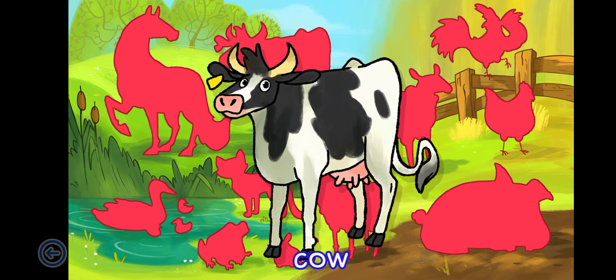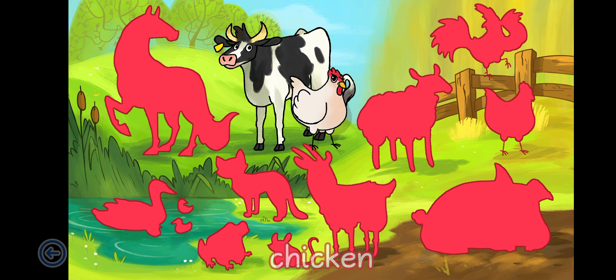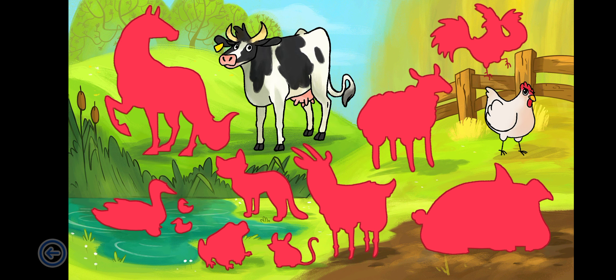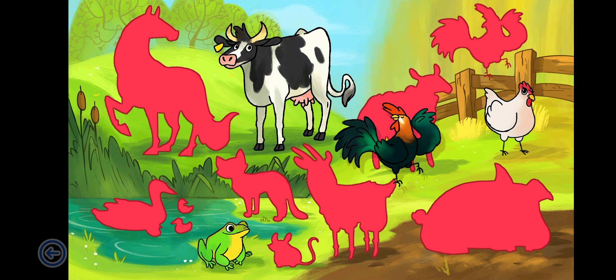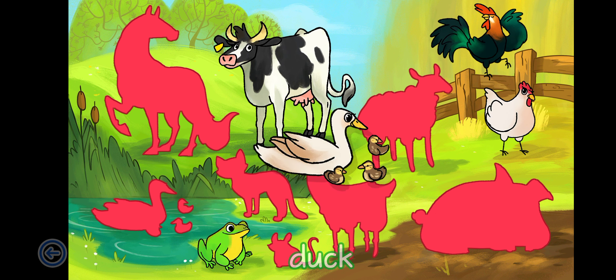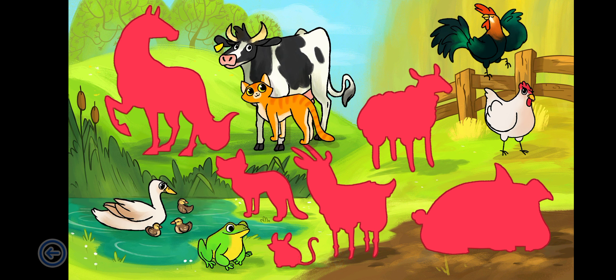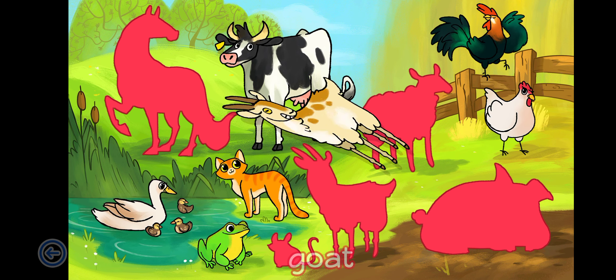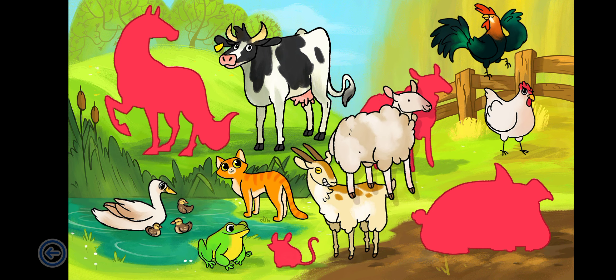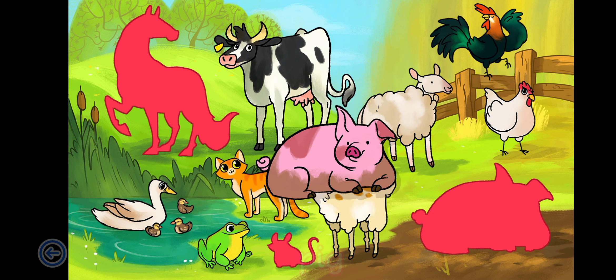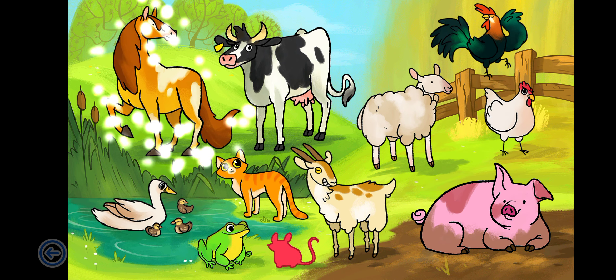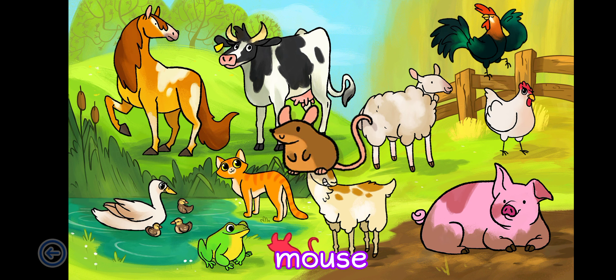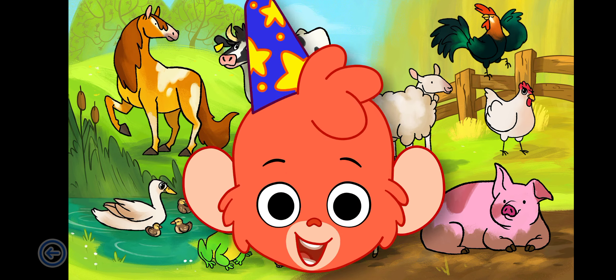Cow, Chicken, a frog, Rooster, a duck, Cat, Goat, Sheep, a pig, a horse, Mouse. A lot of farm animals! Yay!